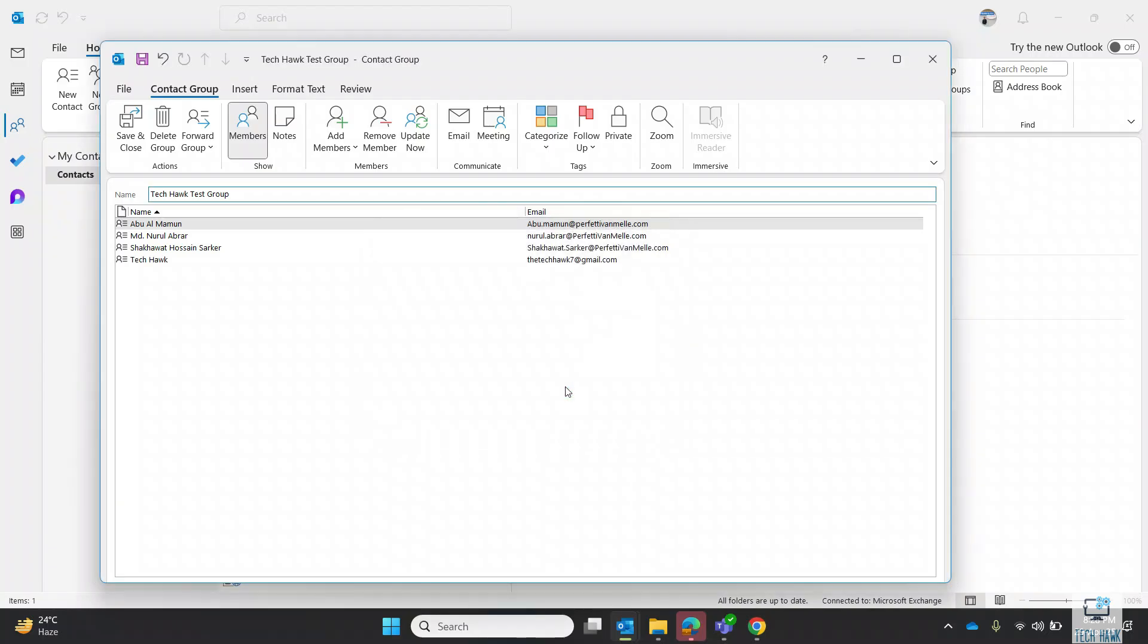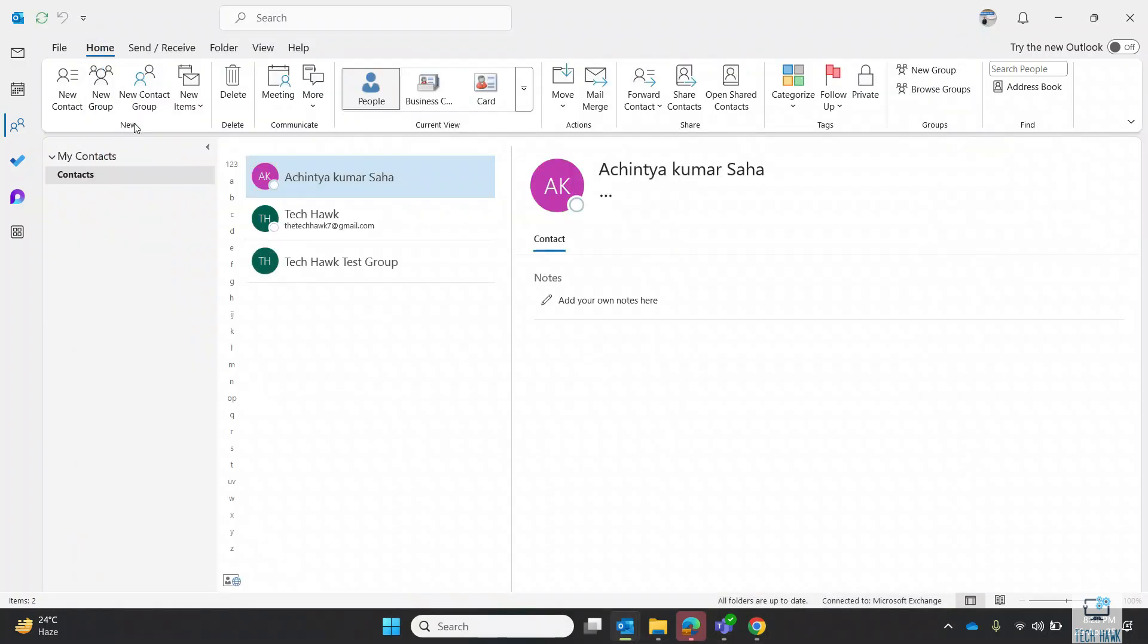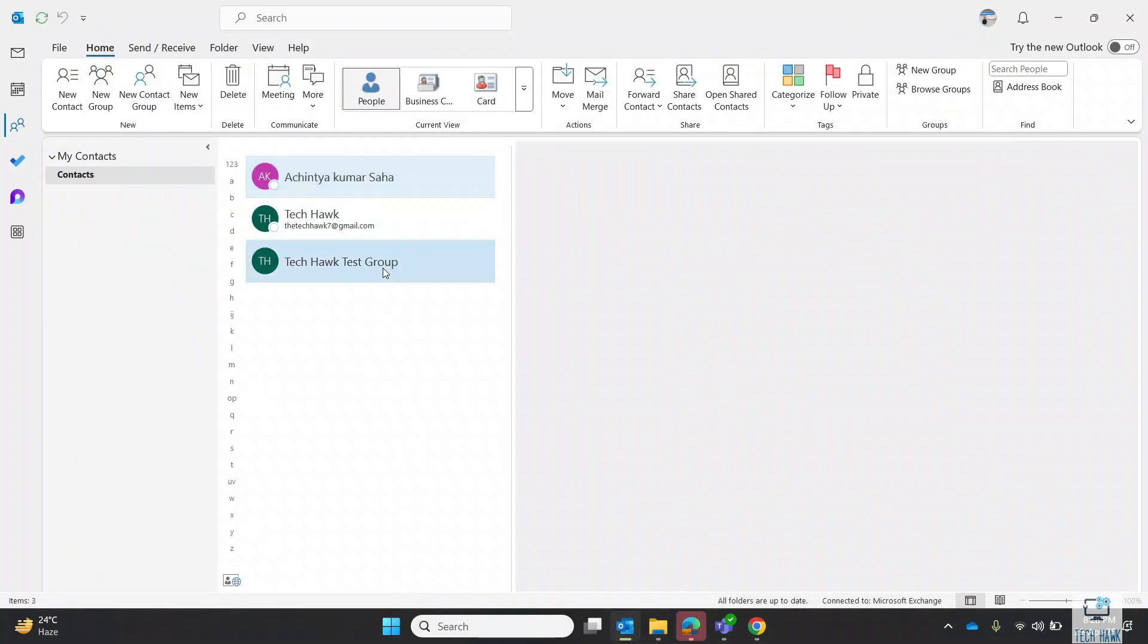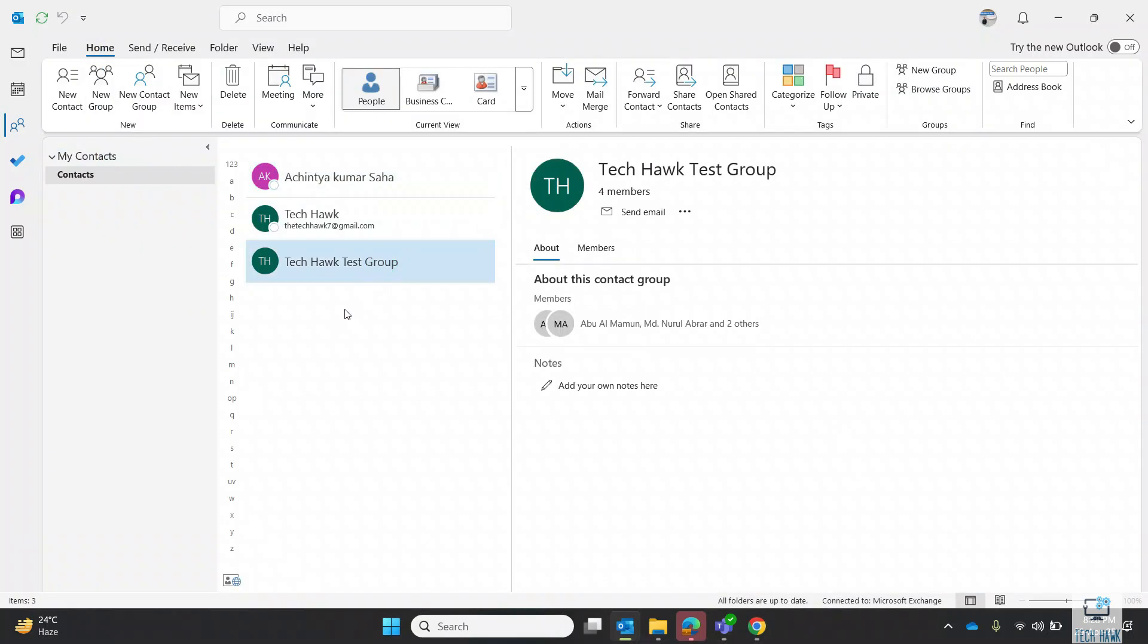Finally, after adding all the necessary contacts, click on Save and Close. Your contact group is now created.